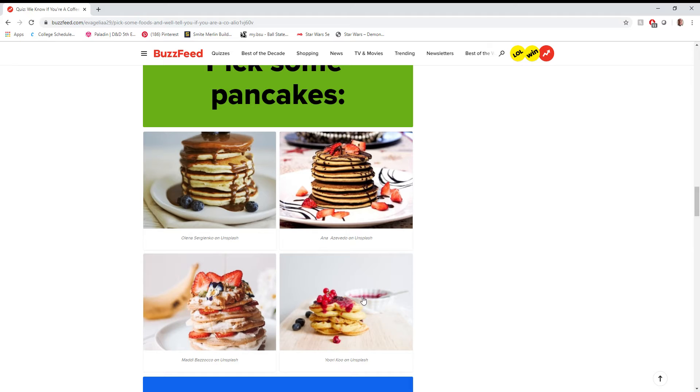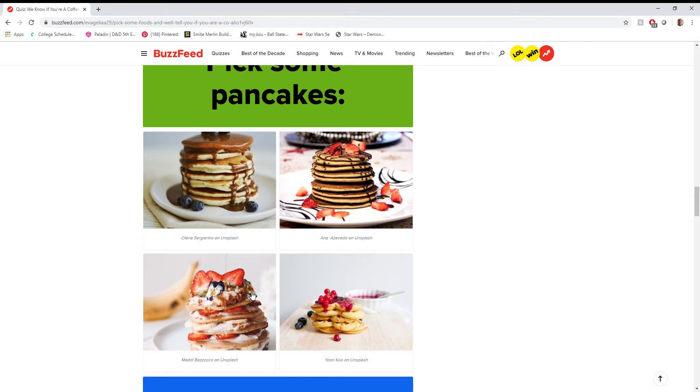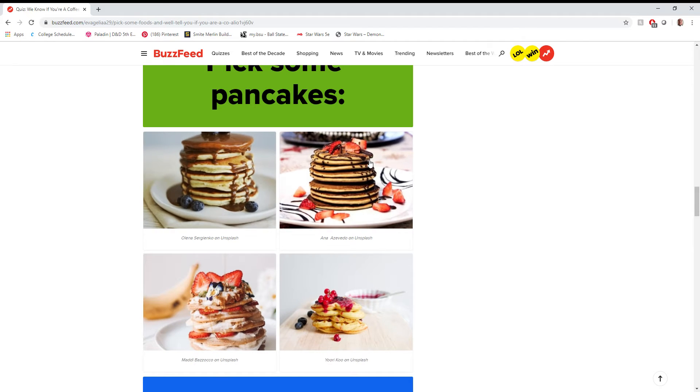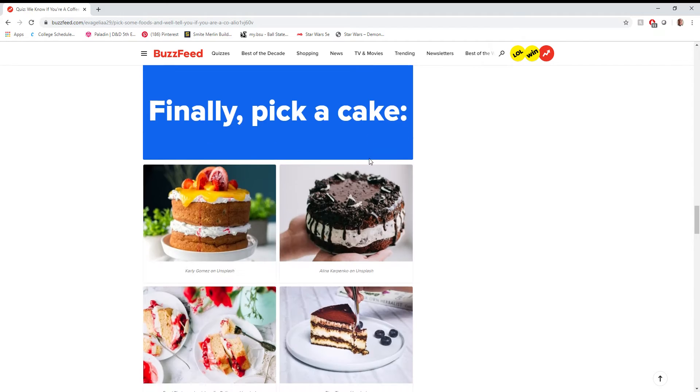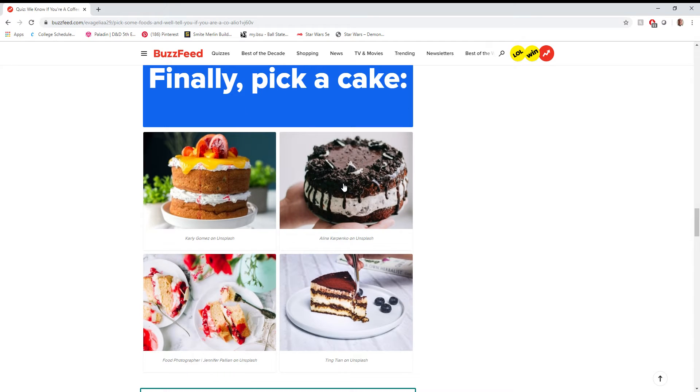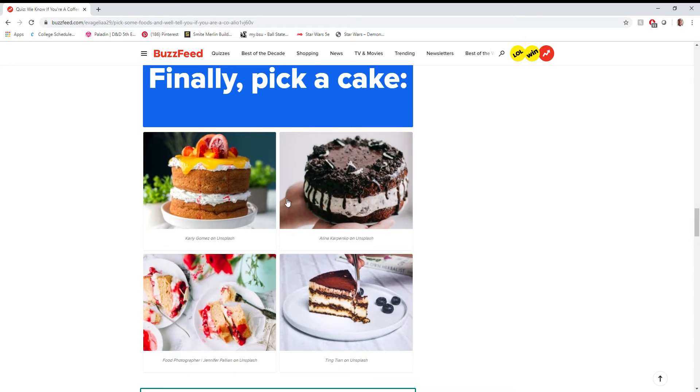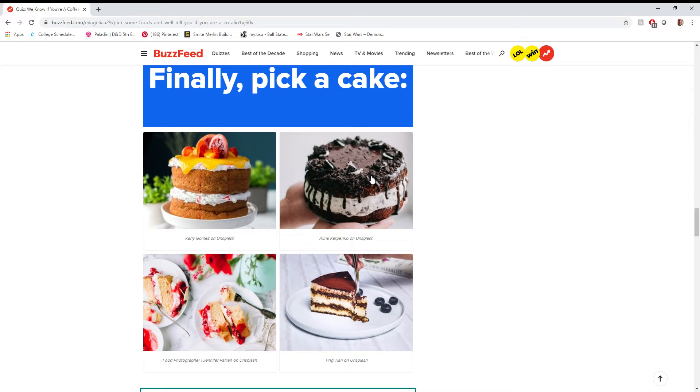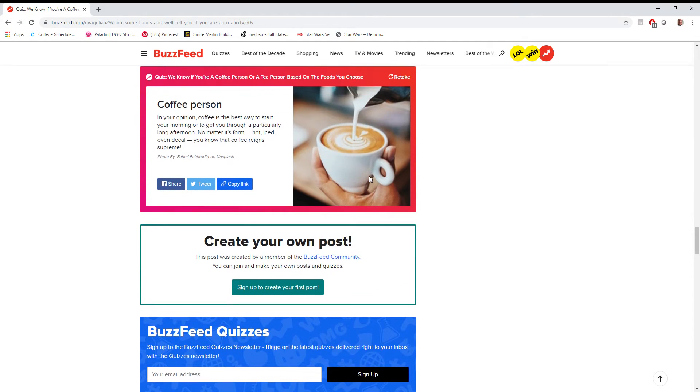Pick some pancakes. Oh, now you're getting somewhere. Chocolate and strawberries just seems really good to me right now. Definitely a chocolate person over any of these others, especially when it comes to cakes. We're gonna pick this one.